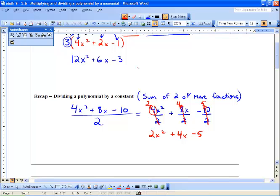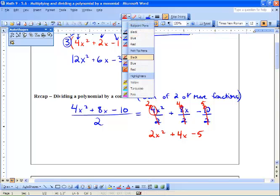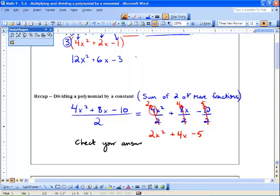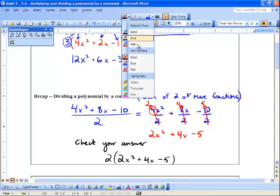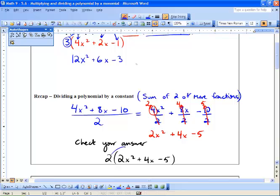Our final polynomial is 2x squared plus 4x minus 5. And you can always check your answer — take 2x squared plus 4x minus 5, put that 2 out front, and multiply. Remember, that's the opposite of division. We get 4x squared, then 2 times 4 gives plus 8x, and then 2 times negative 5 is negative 10. We've got the exact same thing that we started with.